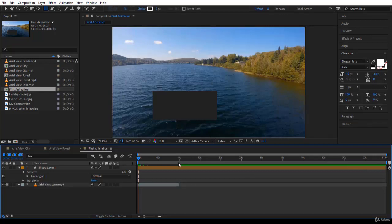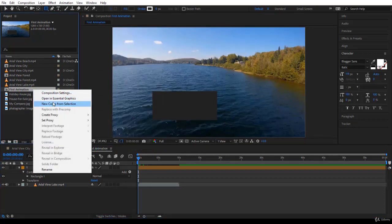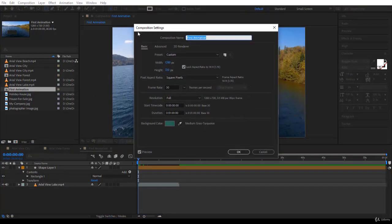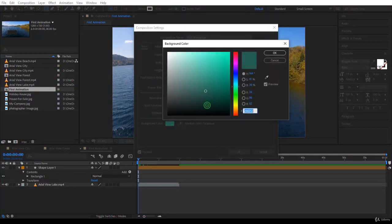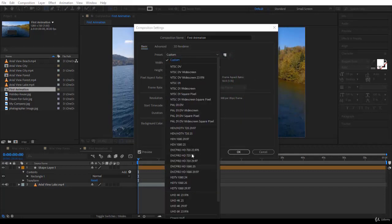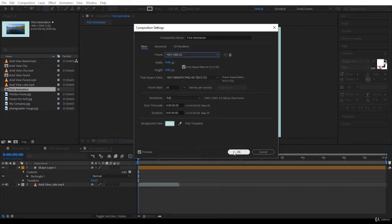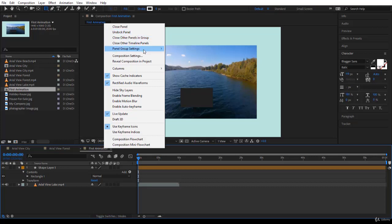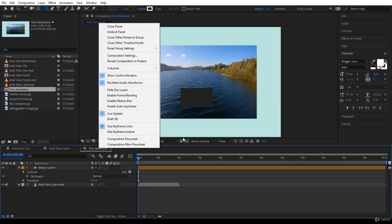One more thing I would like to show you is how to change the settings. If you right-click on the composition name over here or over here, you will find Composition Settings. If you click on it, these are the settings, and you can change whatever you like. For example, the background color, and maybe also you can change to 1080. Here you are. And you notice how it has changed the composition to a different aspect ratio, and the video has changed also. This is how you change the settings for a composition. Composition Settings, you just right-click on the name.